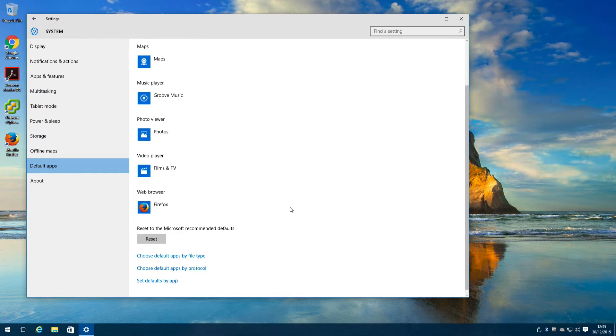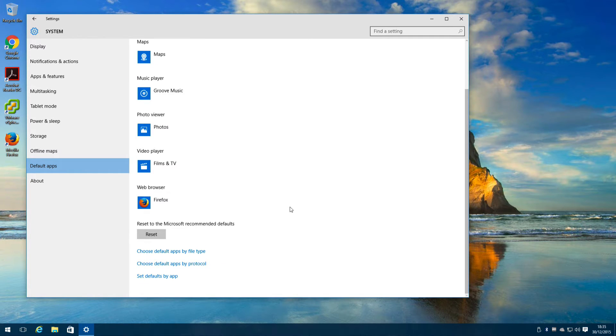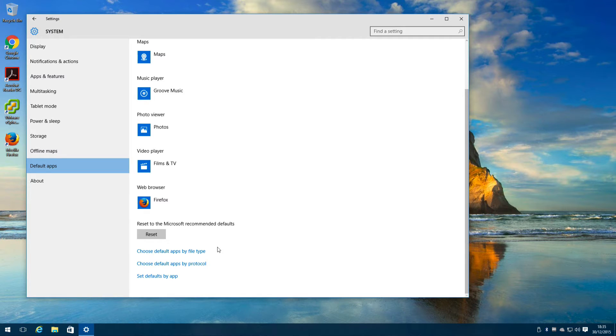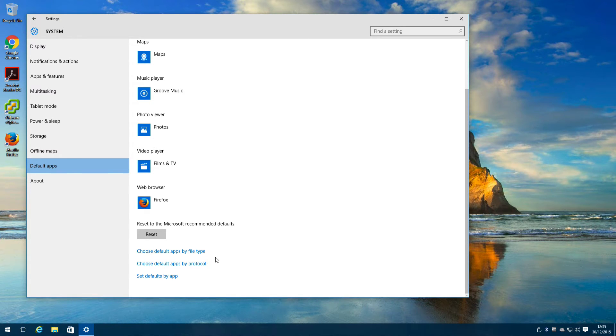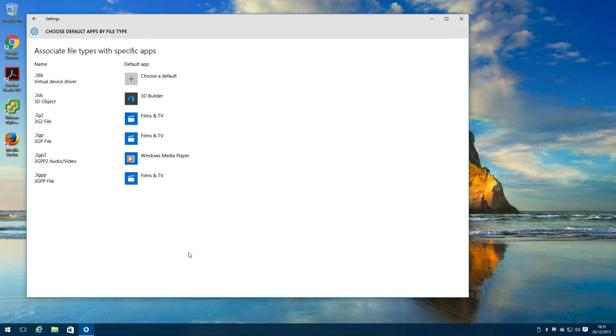You'll also find in Windows 10 that Microsoft Edge wants to open PDF files. So to change it to something more sensible, for example Adobe Acrobat Reader, click choose default apps by file type.